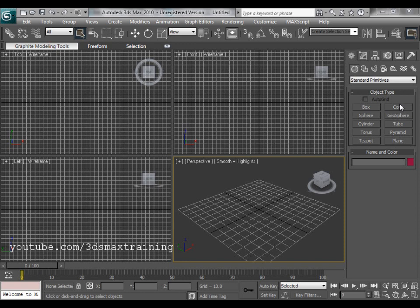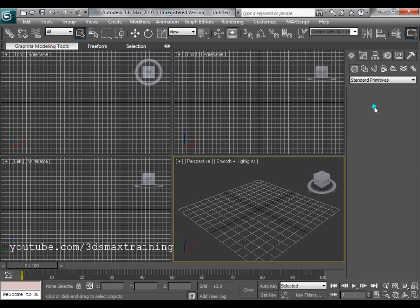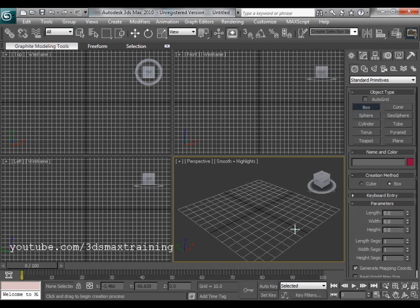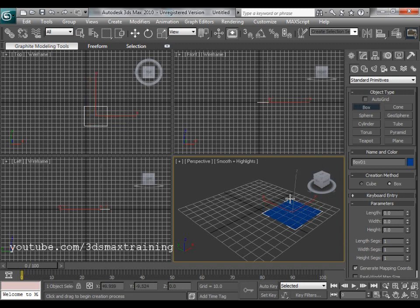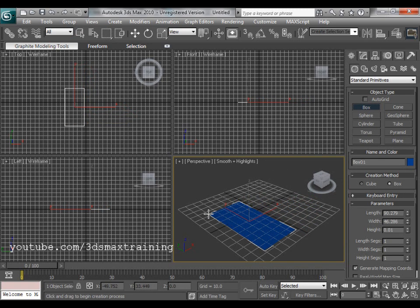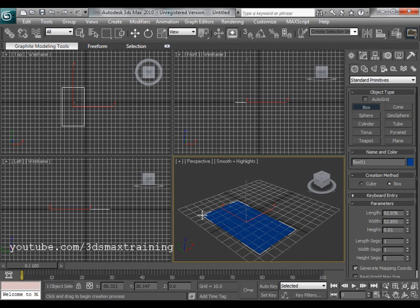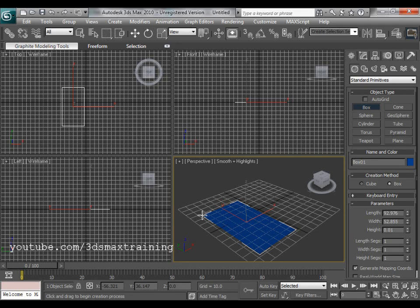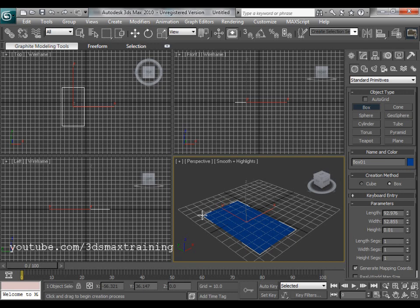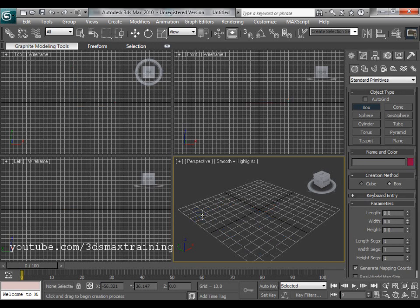Let me explain through an example. First we will create an object, for this instance a box. Notice that I started to create a box and while creating I didn't leave the left mouse button, and at the same time I pressed the right-click button in order to cancel the creation of the box. Now you can see that the creation of the box has been cancelled.